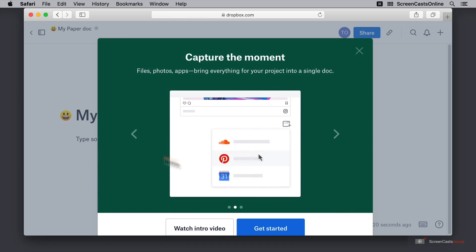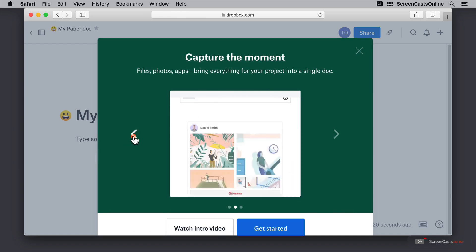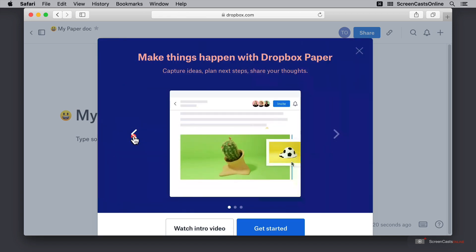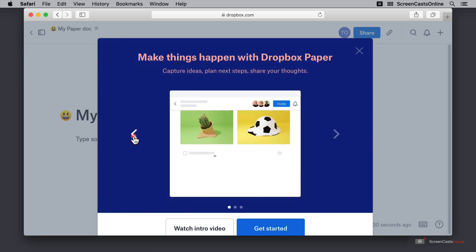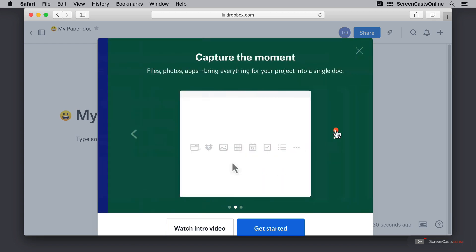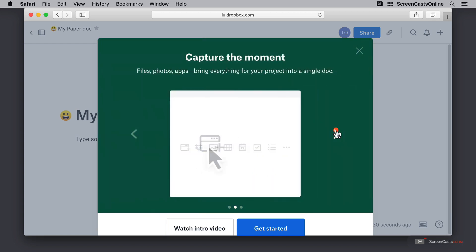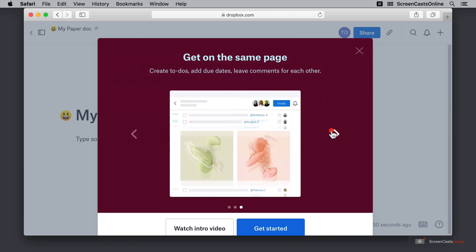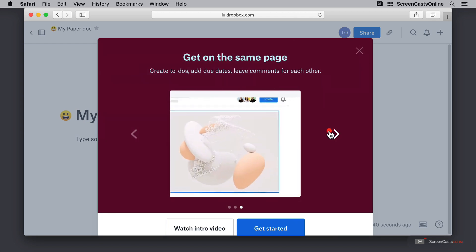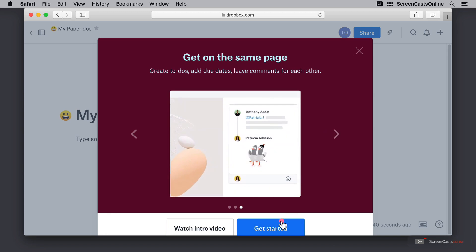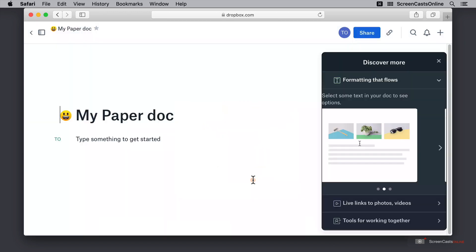Next we have a brief overview. I'll just scroll that back to the beginning. This demonstrates how we can capture ideas, plan our next steps, capture our moments and get everybody on the same page. There's also a tutorial video that you can watch, but I'm just going to go ahead and hit get started.